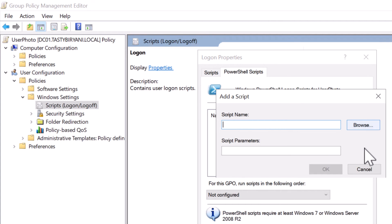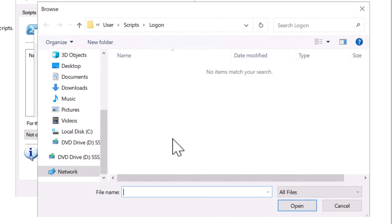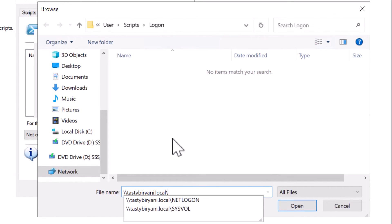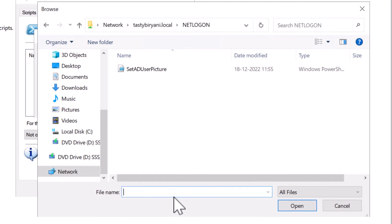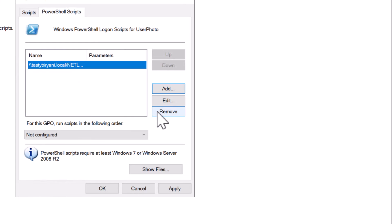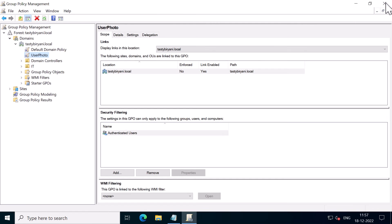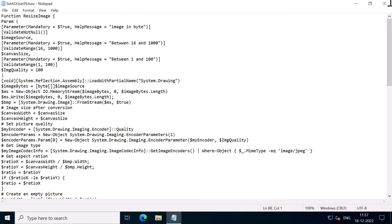So I'm going to double click on Logon and go to the PowerShell Scripts tab. Click on Add and I'm going to click on Browse. Specify the UNC path of my net logon, which is tastybiryani.local net logon. Press Enter. I'll select the PowerShell script. Click Open. Click OK. Click Apply and click OK. I'm going to close the GPO and close out GPMC on my domain controller.